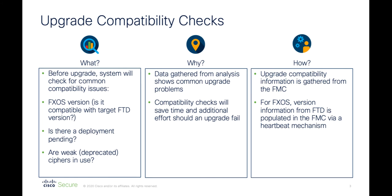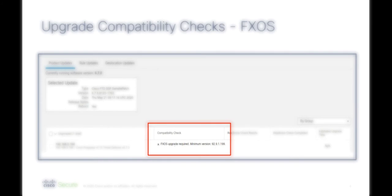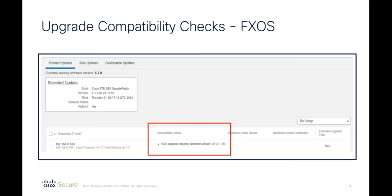Before I go into a demo showing some of these enhancements, I wanted to take you through some of the components here to give you a full picture of what's included. Here, you can see an example of the FXOS compatibility check failing on a Firepower 4100 series device.